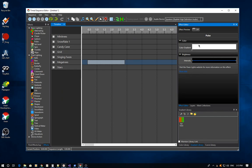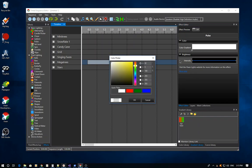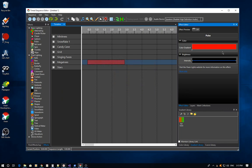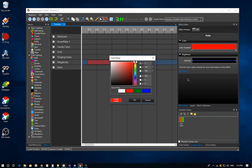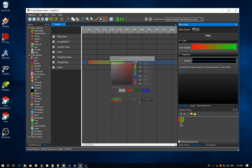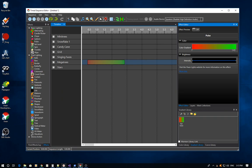The gradient editor works very similarly. There are color points that you can click and drag back and forth. Double-clicking on a color point allows you to change its color. You can hold down the Control key and click to add another point, then double-click it to make it a different color and drag it back and forth.